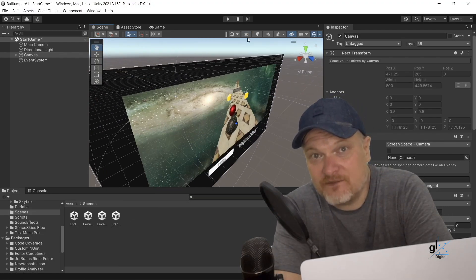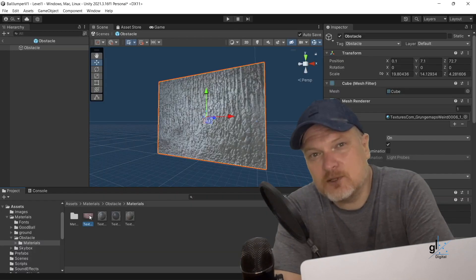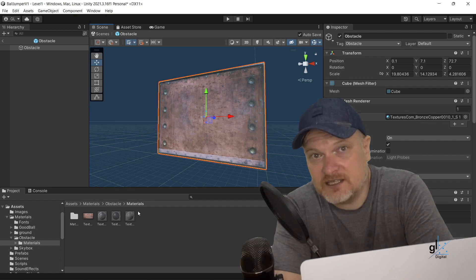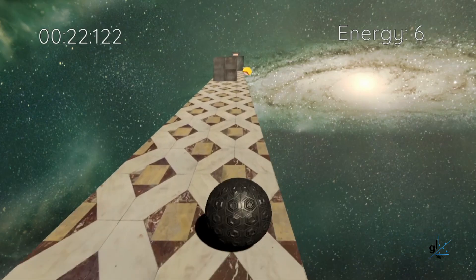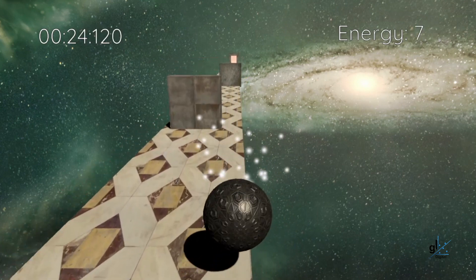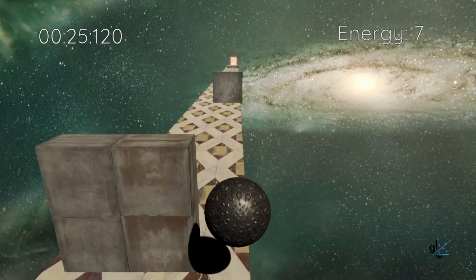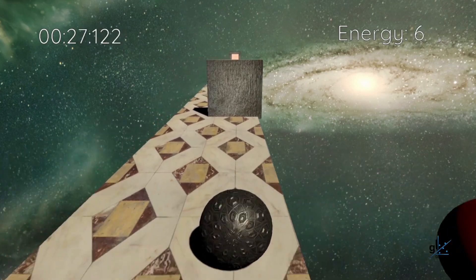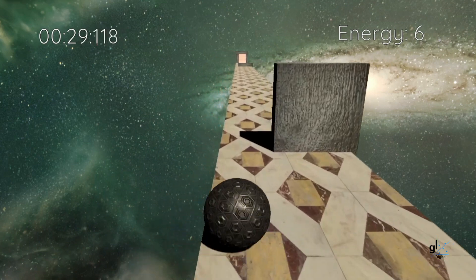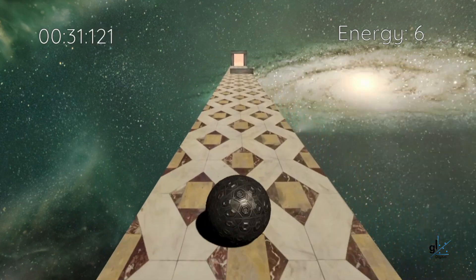You'll learn about prefabs and how to use them so that multiple game assets of the same type can be modified so that the effect of the modification is propagated to all the game assets of the same type. For example, enemy game objects, energy cubes, and obstacles will be created as prefabs for this purpose.